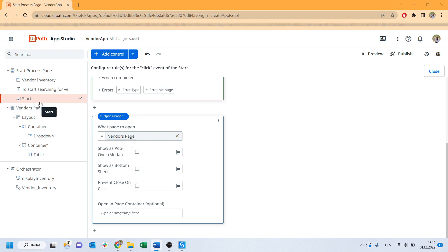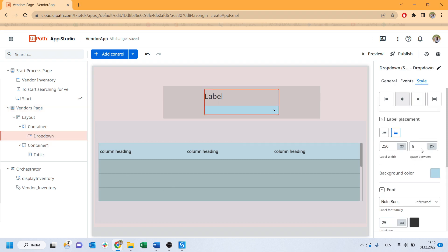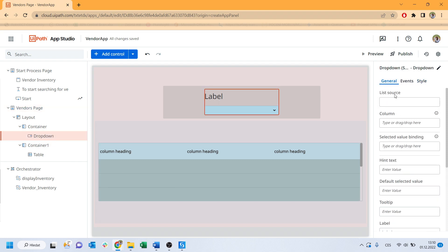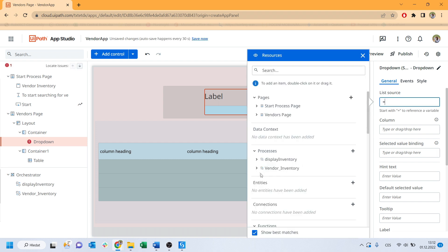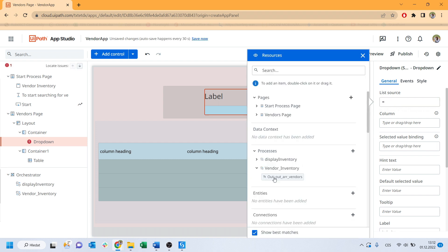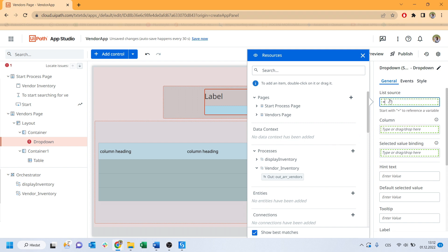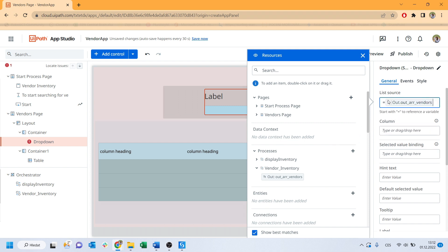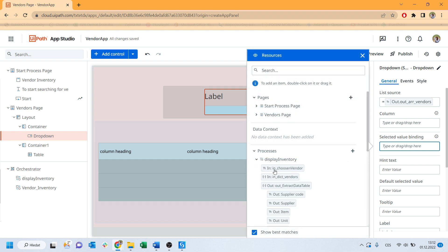Now let's move to the other page where we will set the event for the drop down. What will be the source of data for the drop down? Our out array vendors argument from the first process, which should be visible here. And choosing vendor will be an in argument for the next process. So drag and drop it simply.